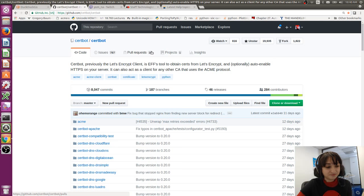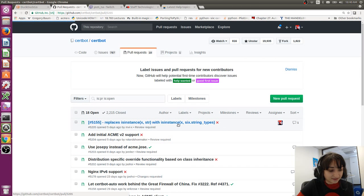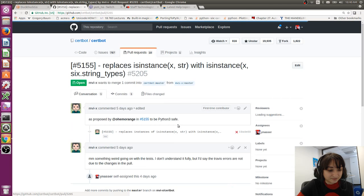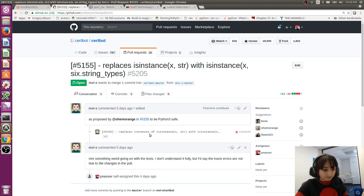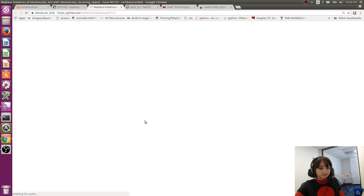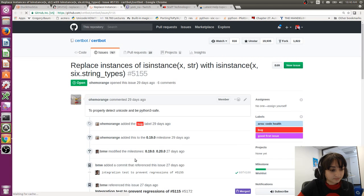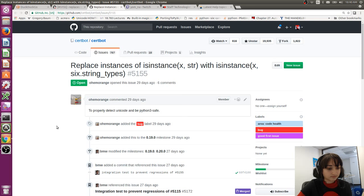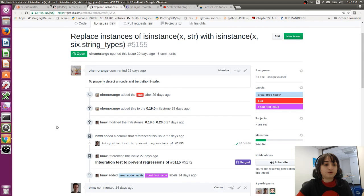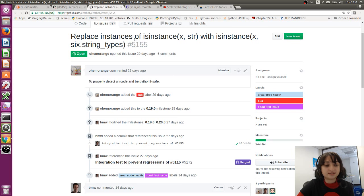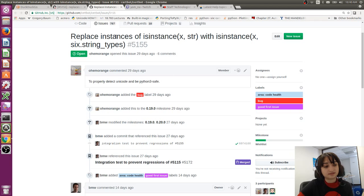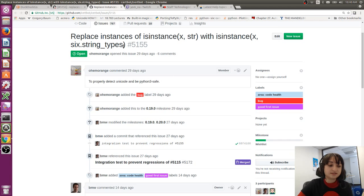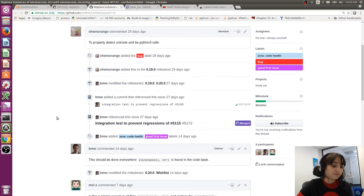So, let's start with looking at a pull request that I have assigned to me. So this is pretty straight forward. So someone opened an issue saying we should replace instances of isinstance string with isinstance six.string_types and this is for the sake of being compatible with both Python 2 and 3.